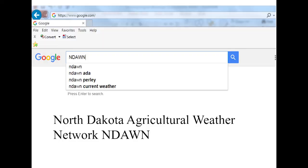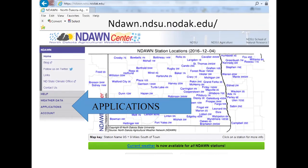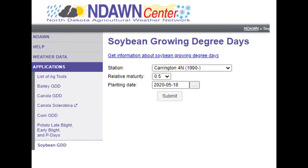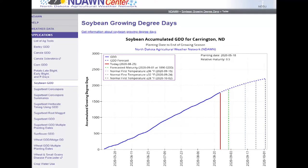We do have a tool on our NDSU website which shows us when maturity is reached. With the tool we can put in the maturity rating of the company, the location where you are, the closest weather station, and the planting date, and what it will give you is the average maturity prediction for that variety.